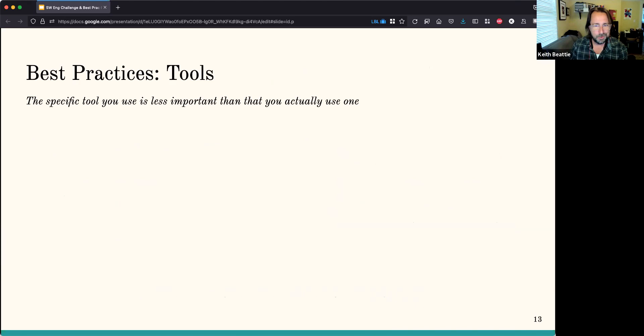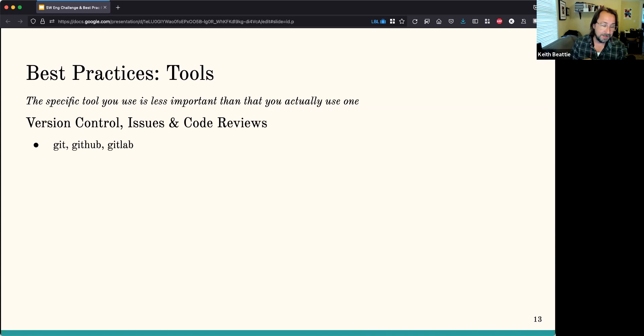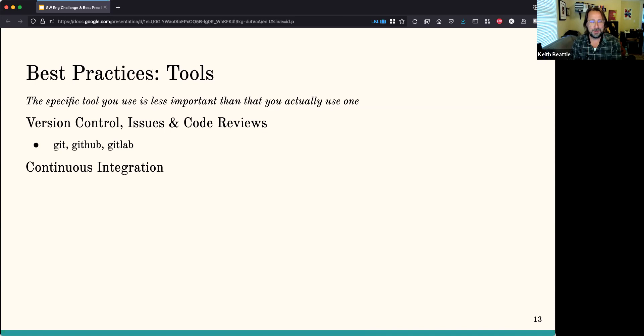I have the philosophy that the specific tool you use is less important than that you actually use one. GitHub or GitLab — it doesn't matter. What's important is that you have a set of tools, you use them, and the team understands them. Version control, issues, code reviews — these days everybody seems to be using Git, either as GitHub or GitLab. It's a great tool with some sharp corners; it can be a lot to learn. So when people are learning these things, give them just what they need. Training is important, basically.